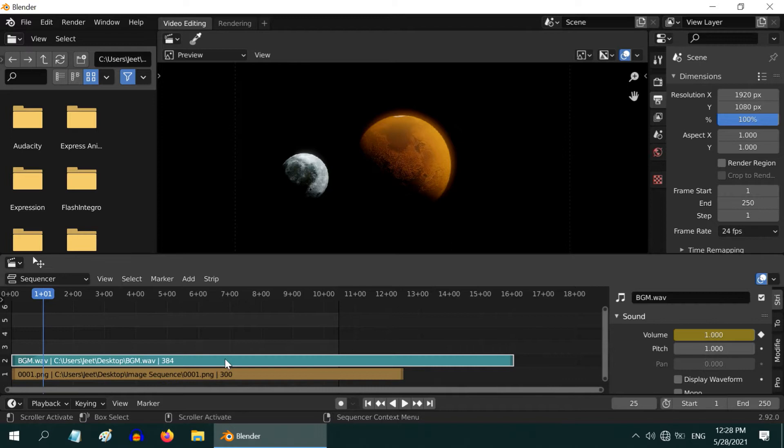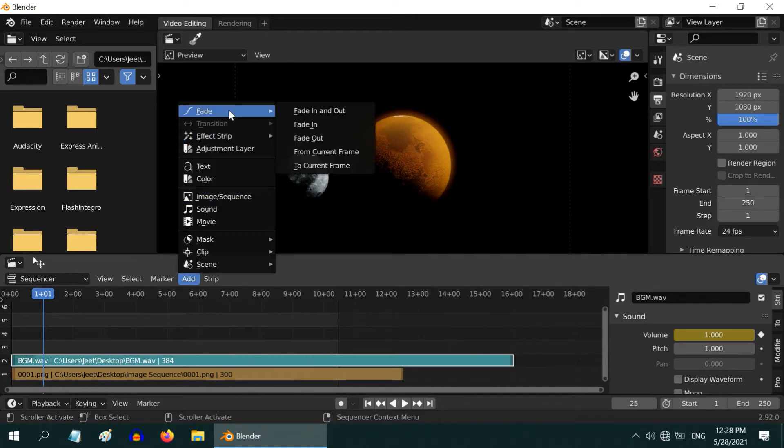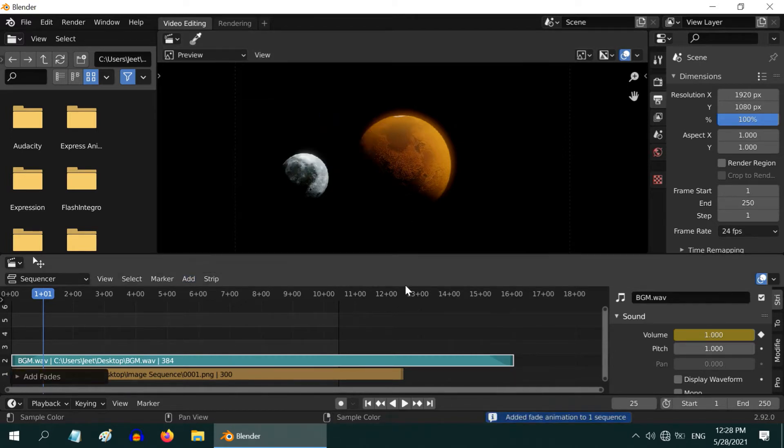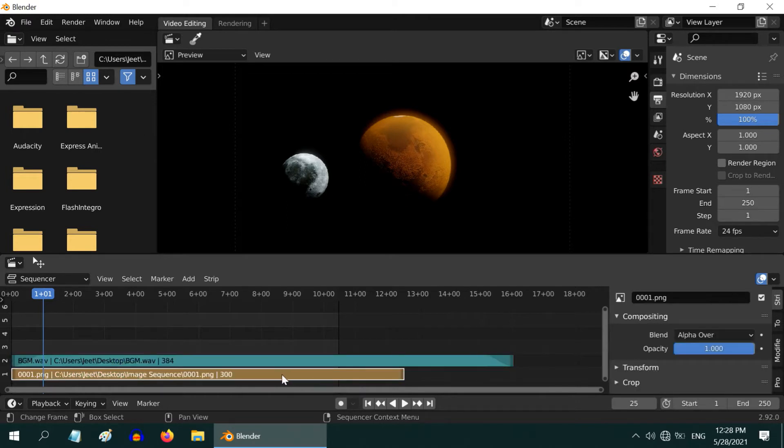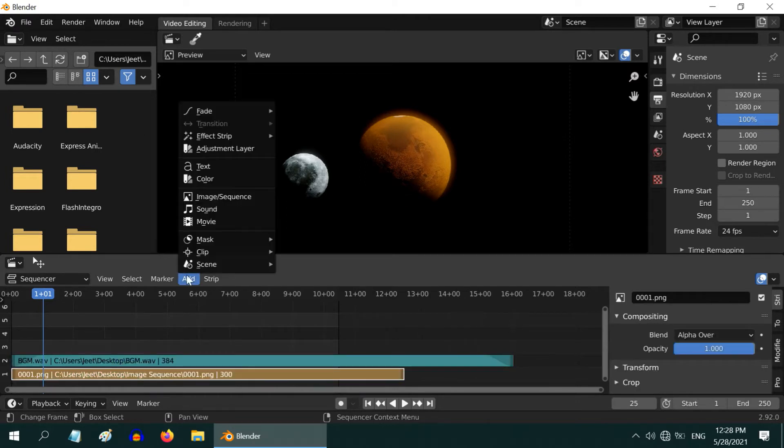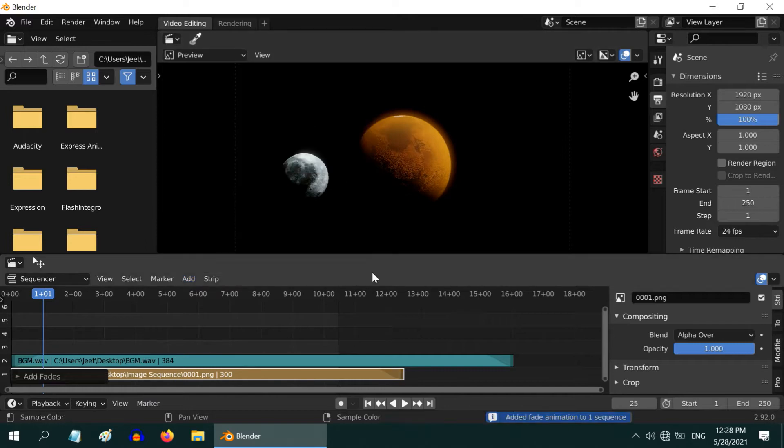Now instead of adding just a single fade-in effect, you can also add the fade-in and fade-out effects together. So Blender will add a fade-in at the start and a fade-out at the end of the sound strip. Similarly for the image sequence as well, you can add the same fade in and fade out.